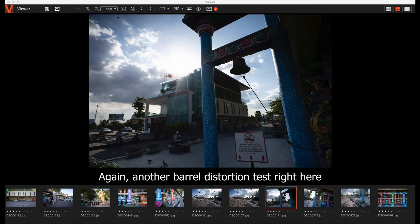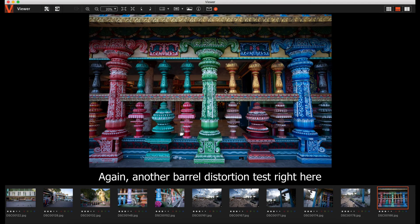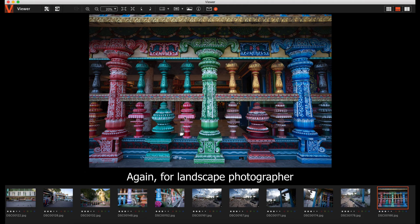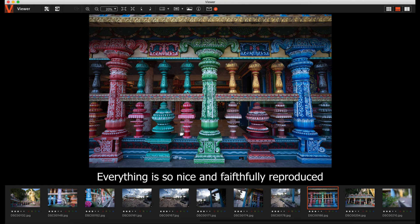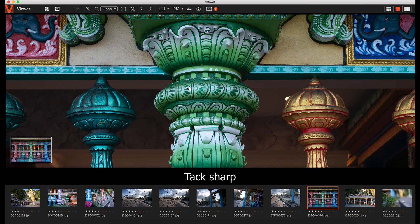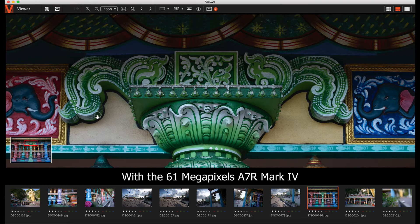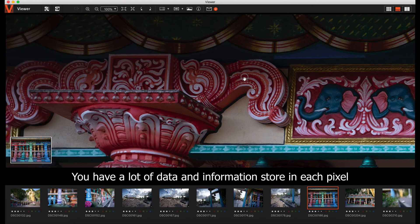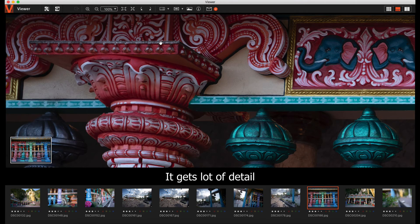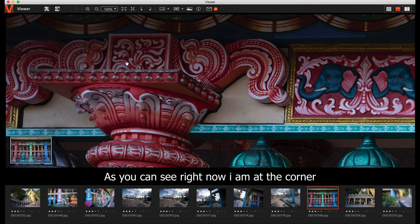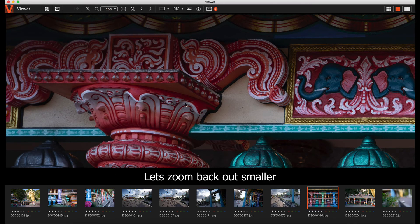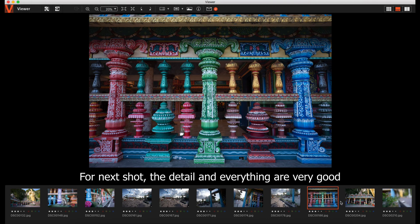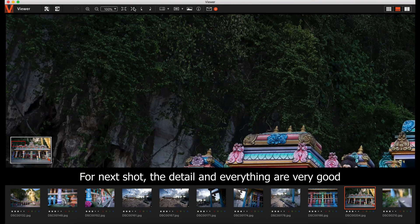I wanted to see the barrel distortion. There's no distortion. Everything is very faithfully produced. For landscape photographers, they will love it because it's so nice and everything is faithfully reproduced. With the sharpness at f1.8, tack sharp, paired up with the 61MP A7R Mark IV, you have a lot of data and information. This is at the corner. You can see this in the corner. Very, very good.